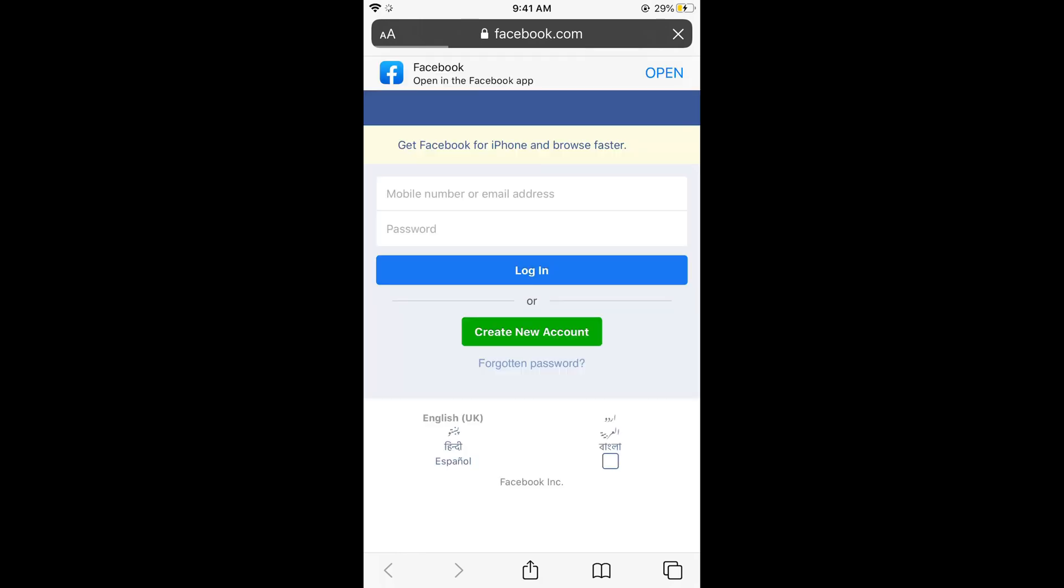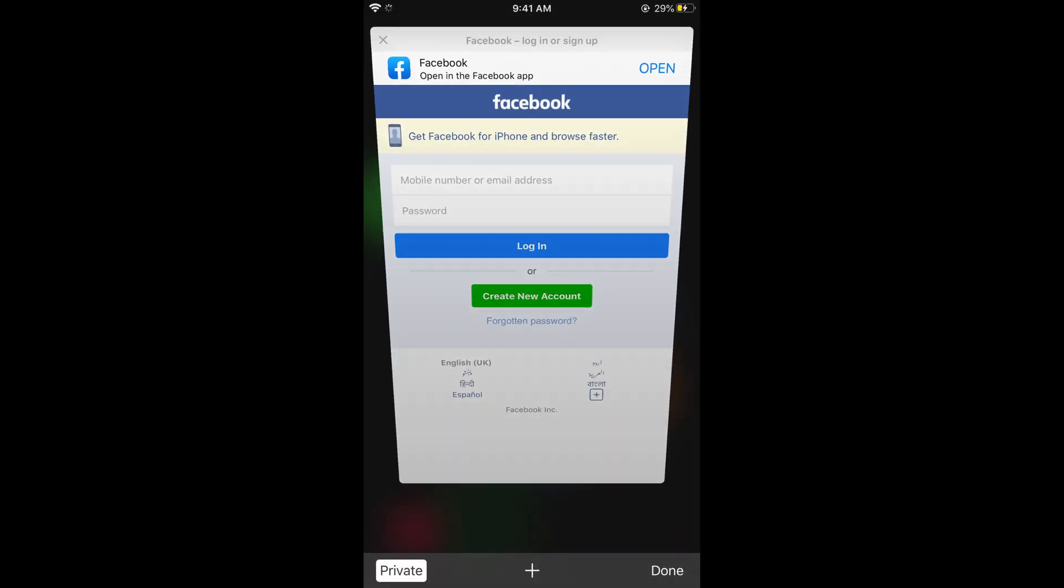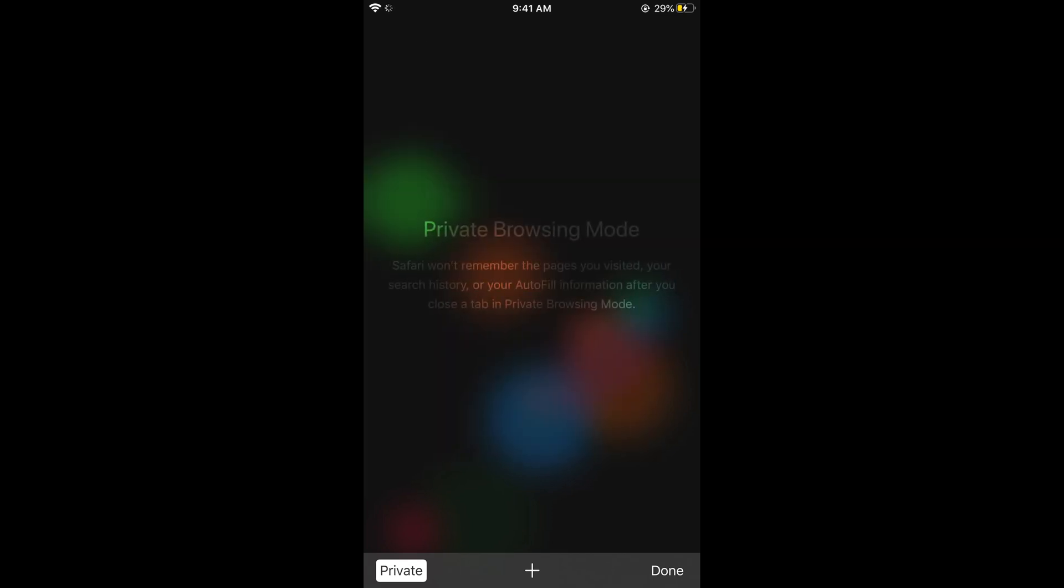So before going out of the private mode, if you want to close the private mode, simply again go to those two squares, first close your tabs, all tabs, then tap on this private mode again so you would be in the normal mode.